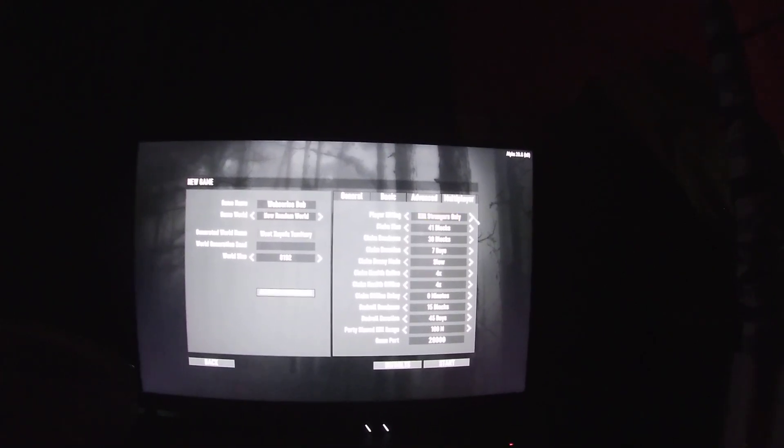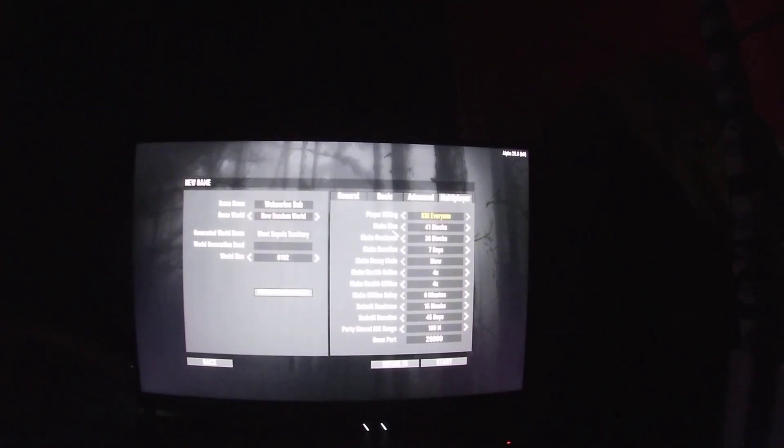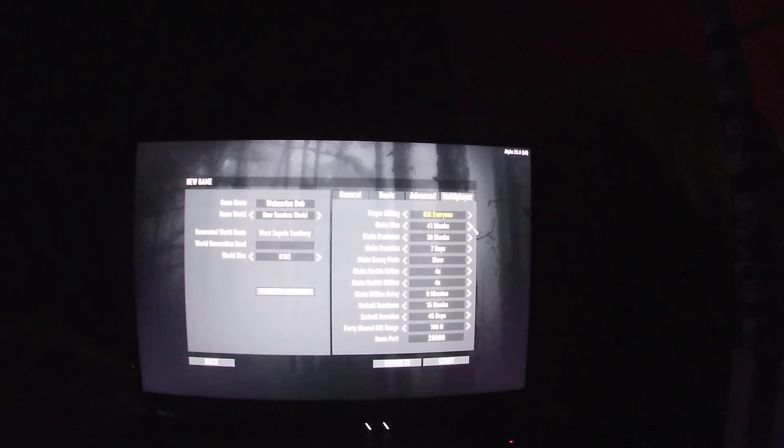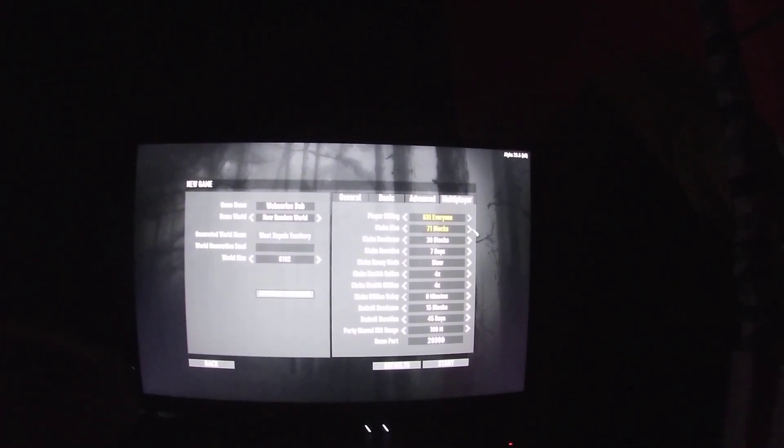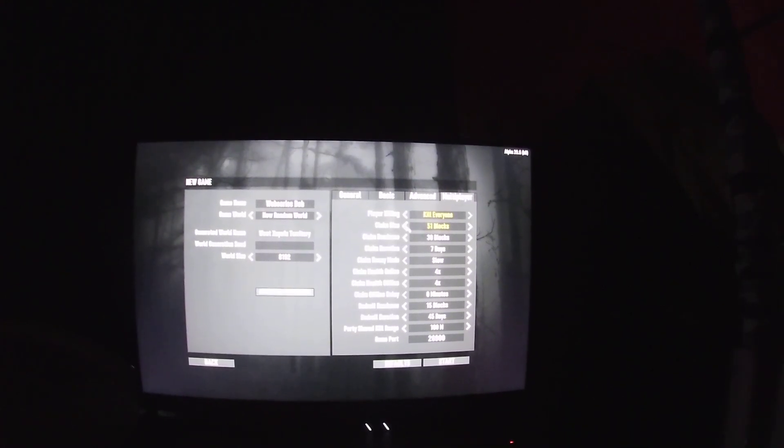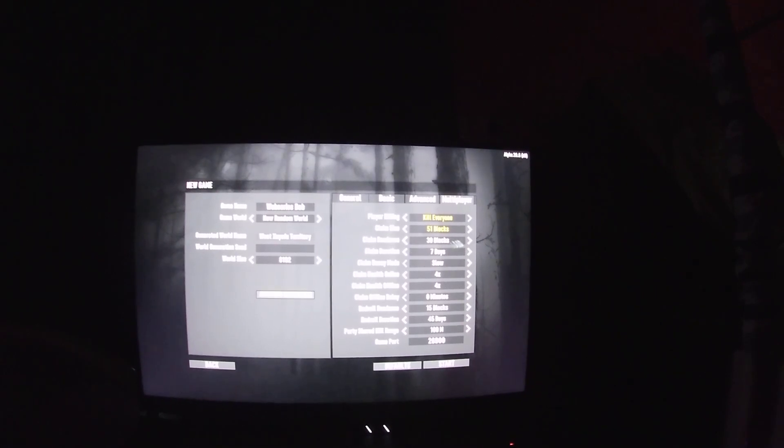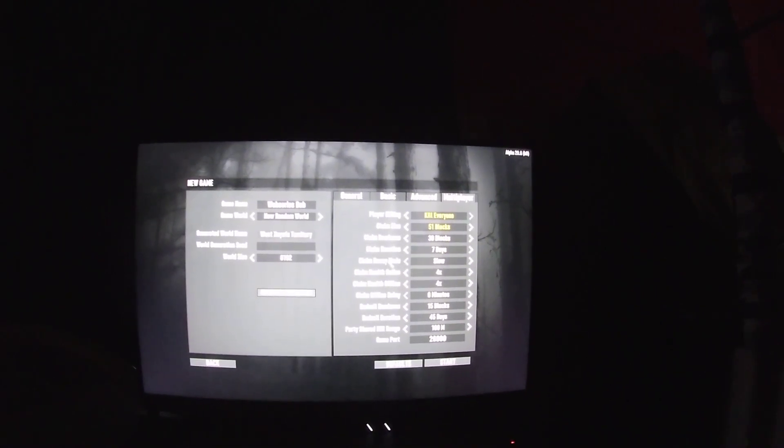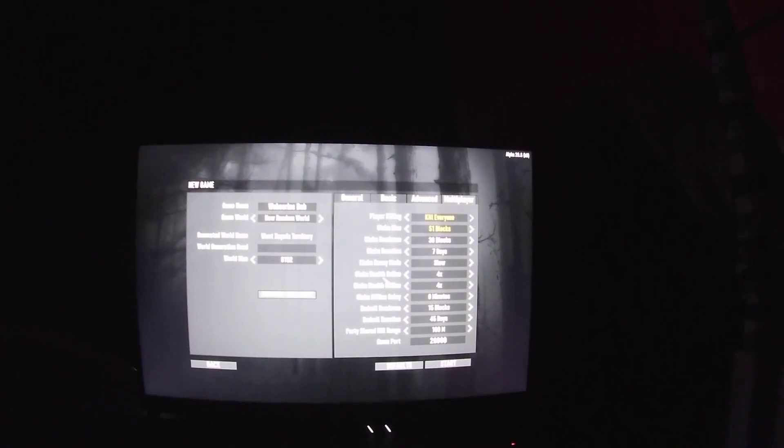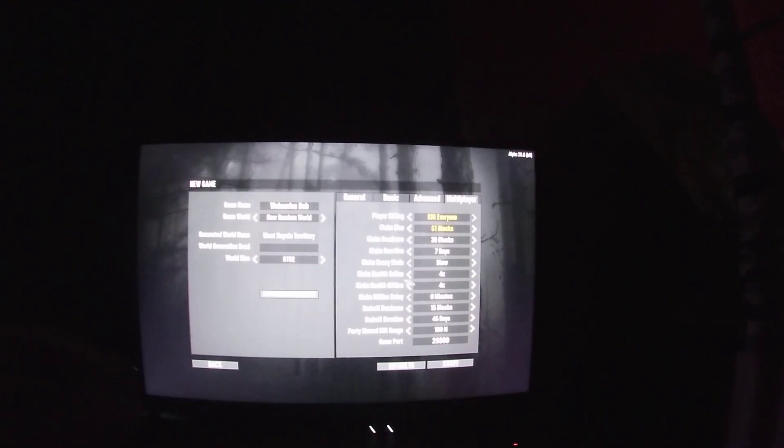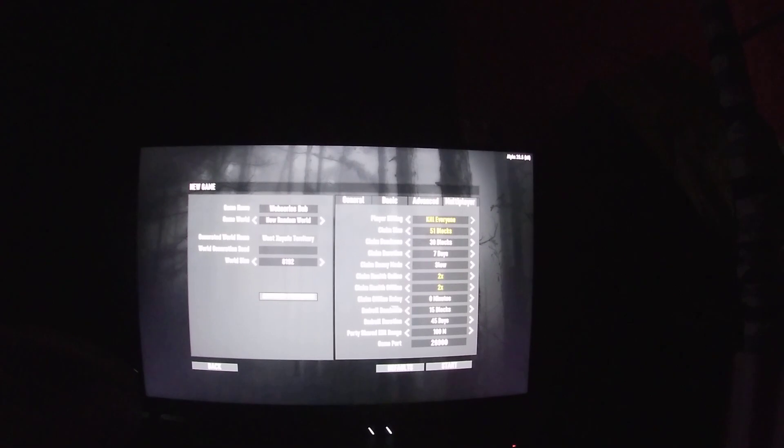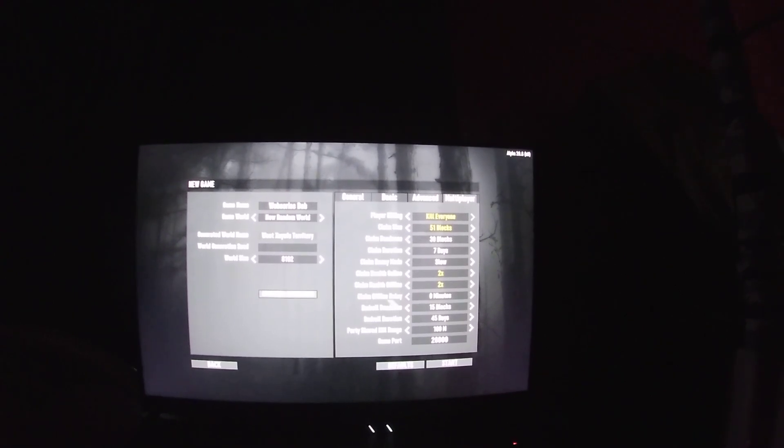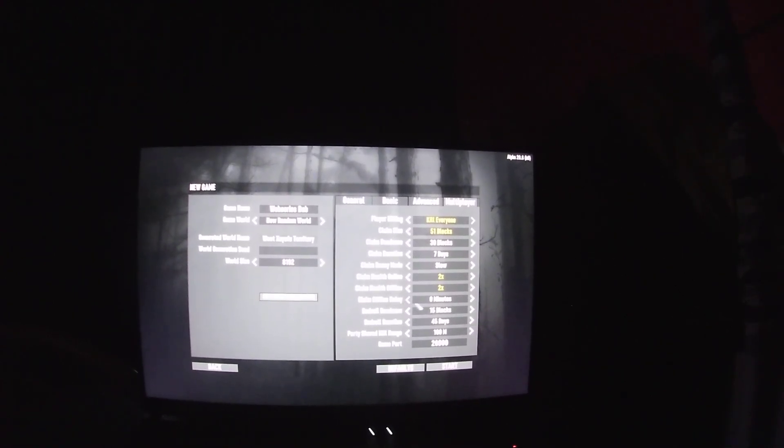Kill everyone. Claim size, we'll do 51 blocks. Claim dead zone 30 blocks, claim duration seven days. Claim health online four times, we'll do two times the health. Claim offline delay, five minutes.